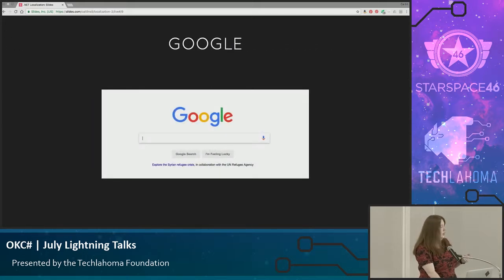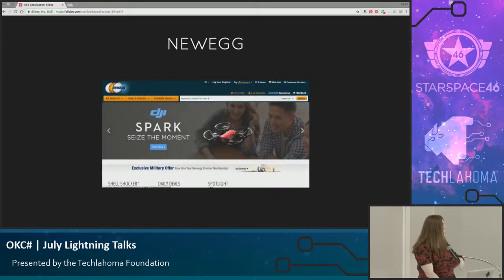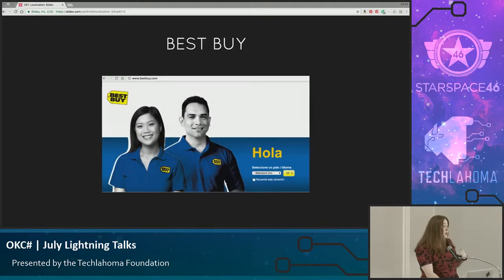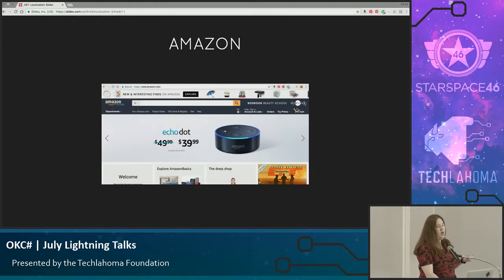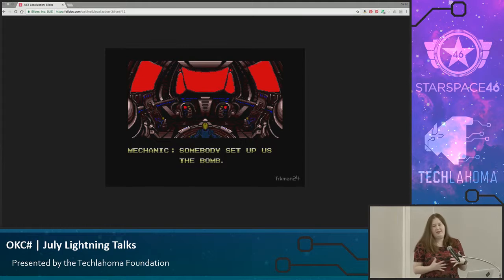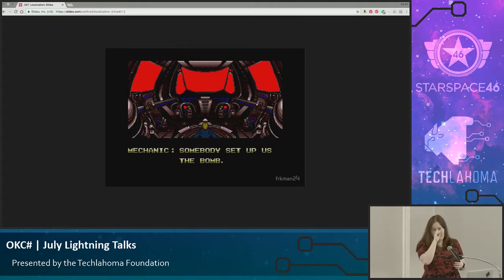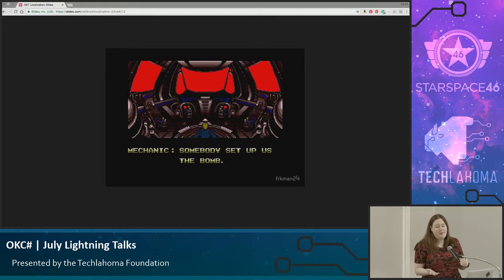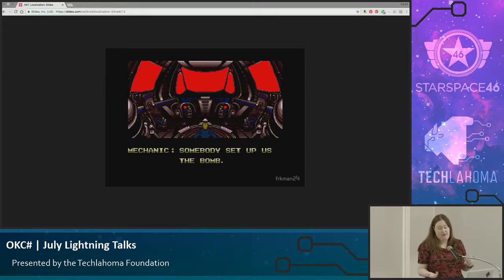Google does not support it. Newegg doesn't. But Best Buy does. And Amazon does not. So when you think about that as an end user, if Spanish is your primary language and you were to purchase a product, Best Buy is going to be the easiest website for you to use.